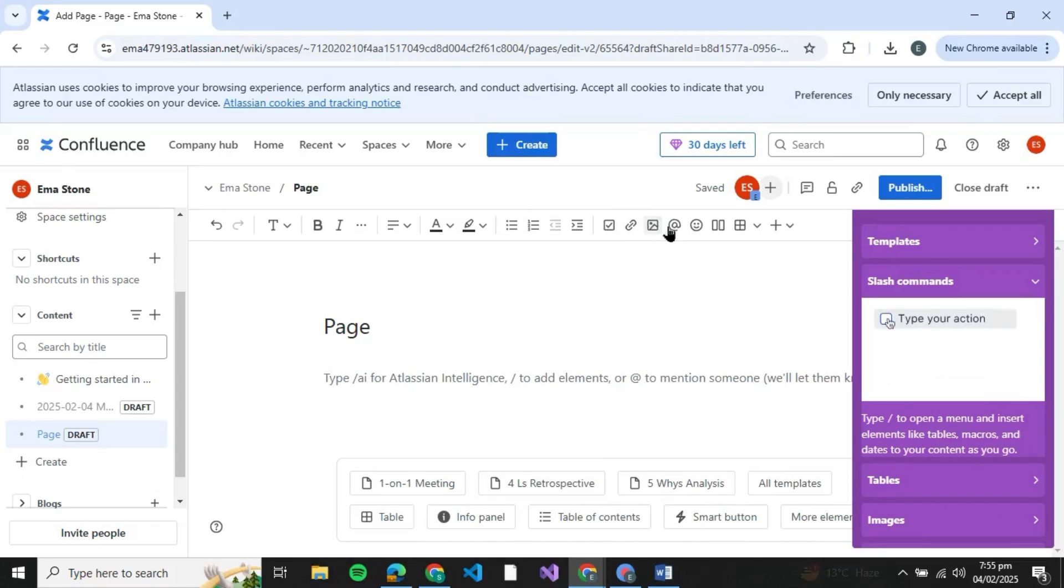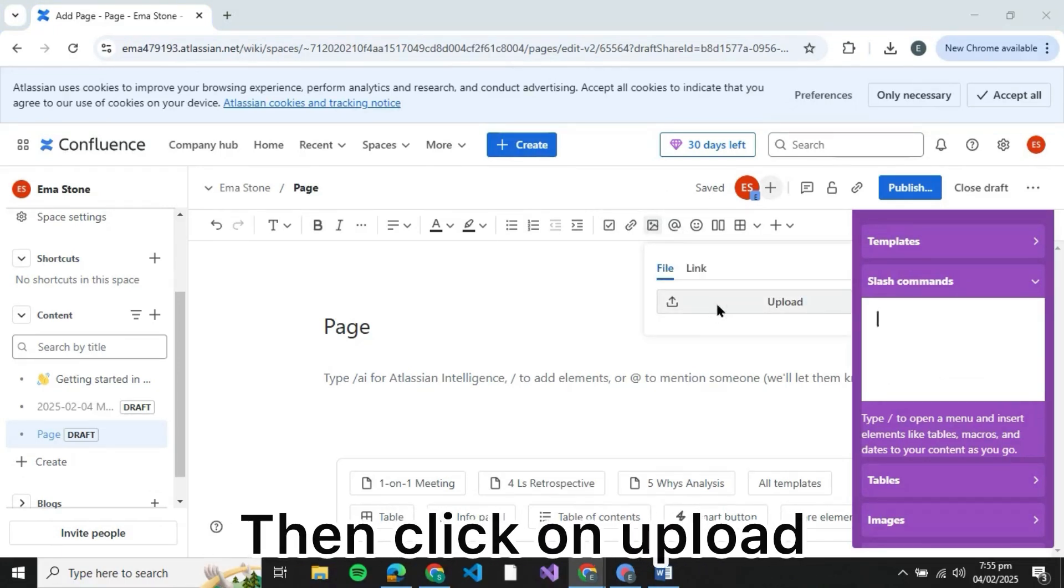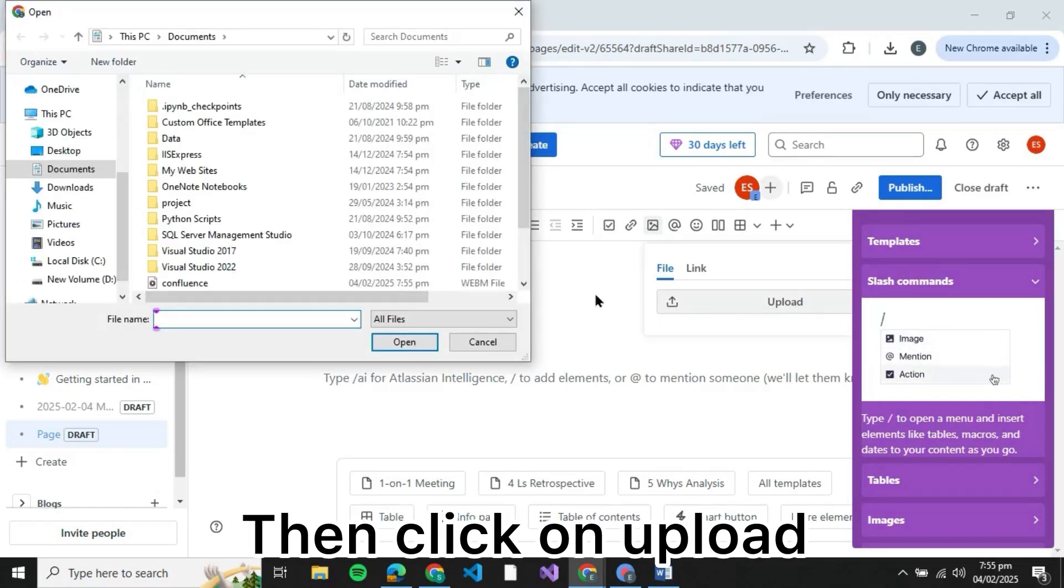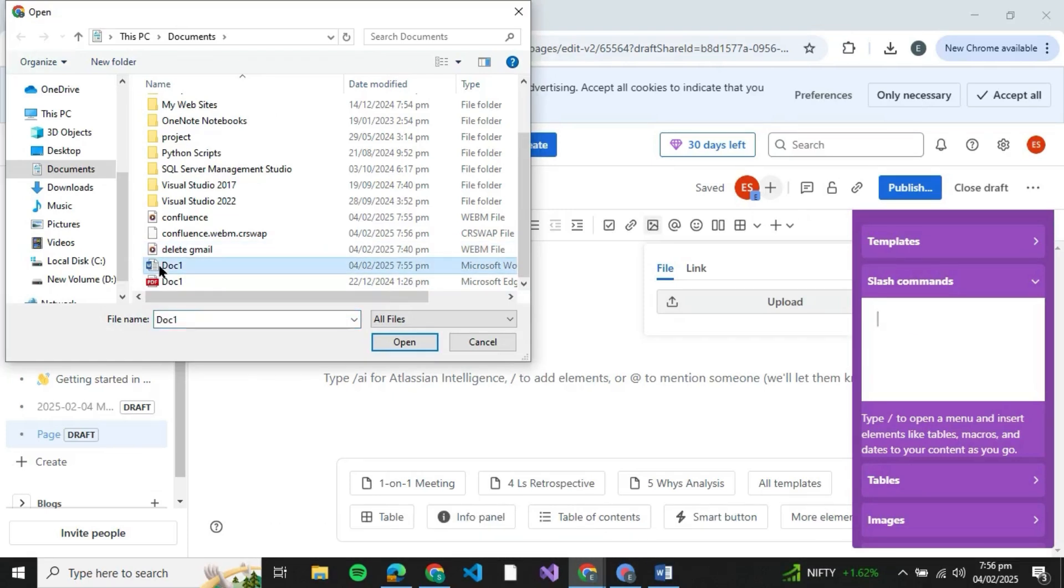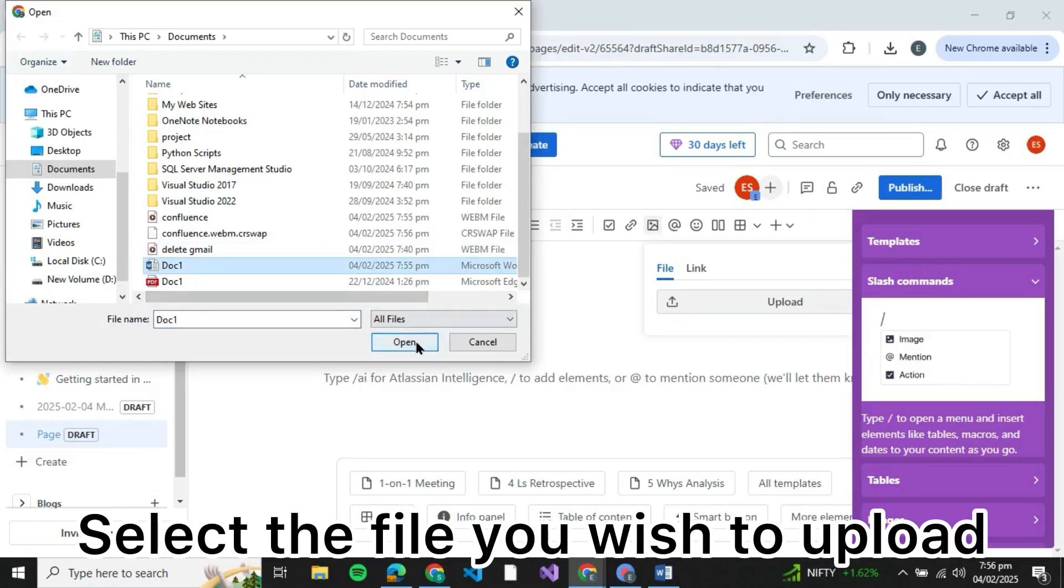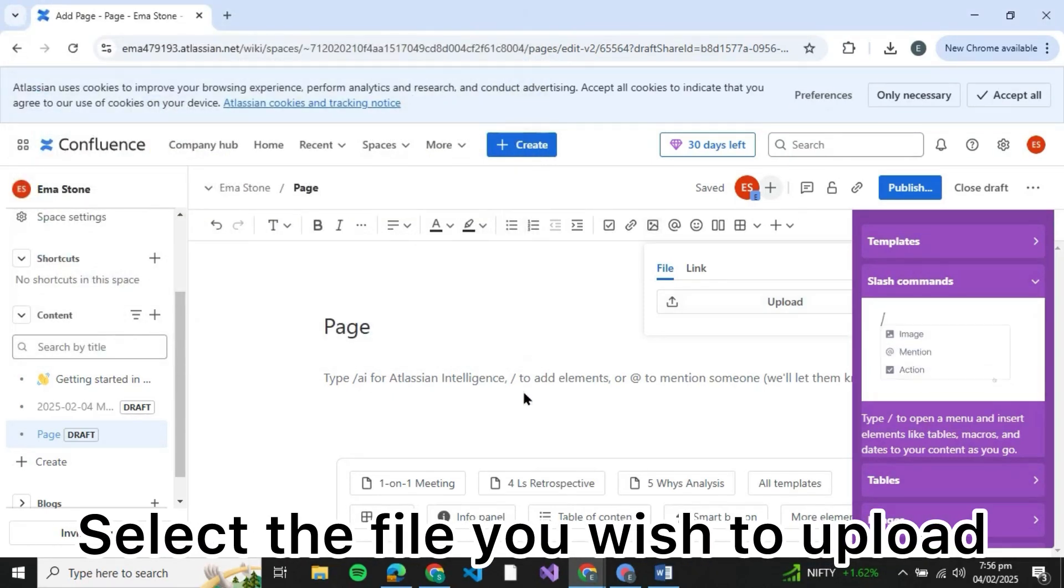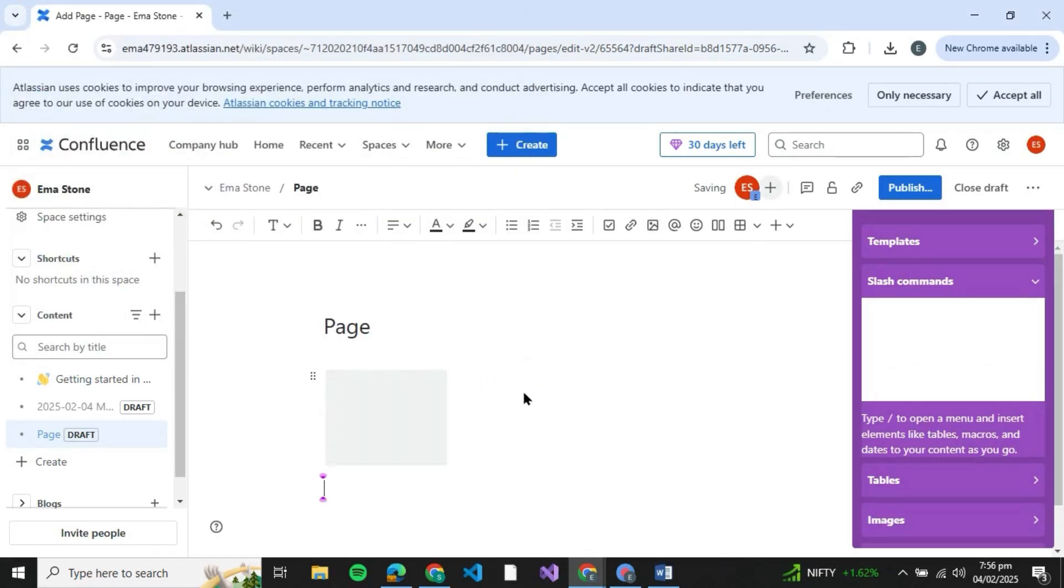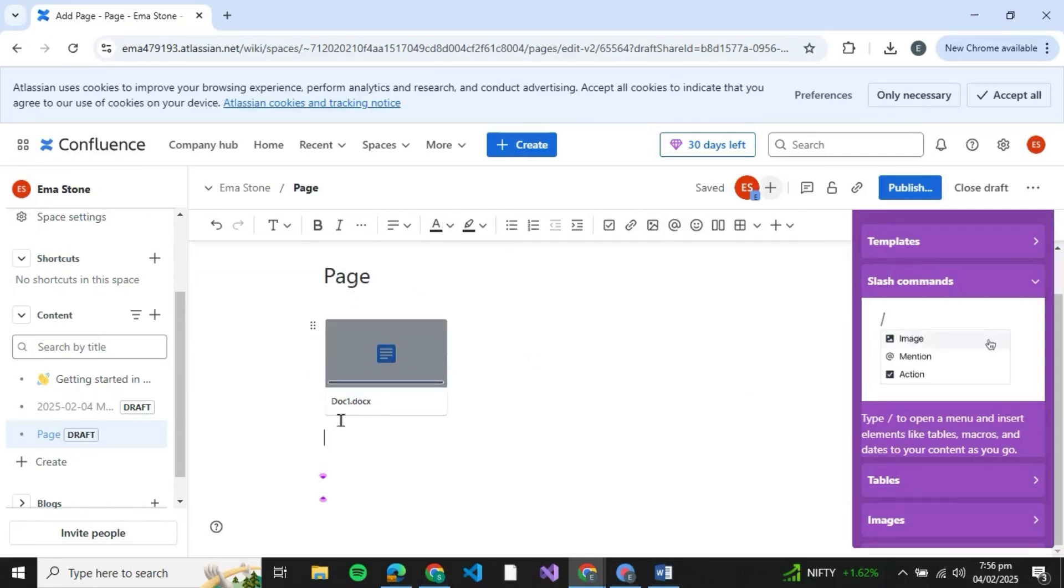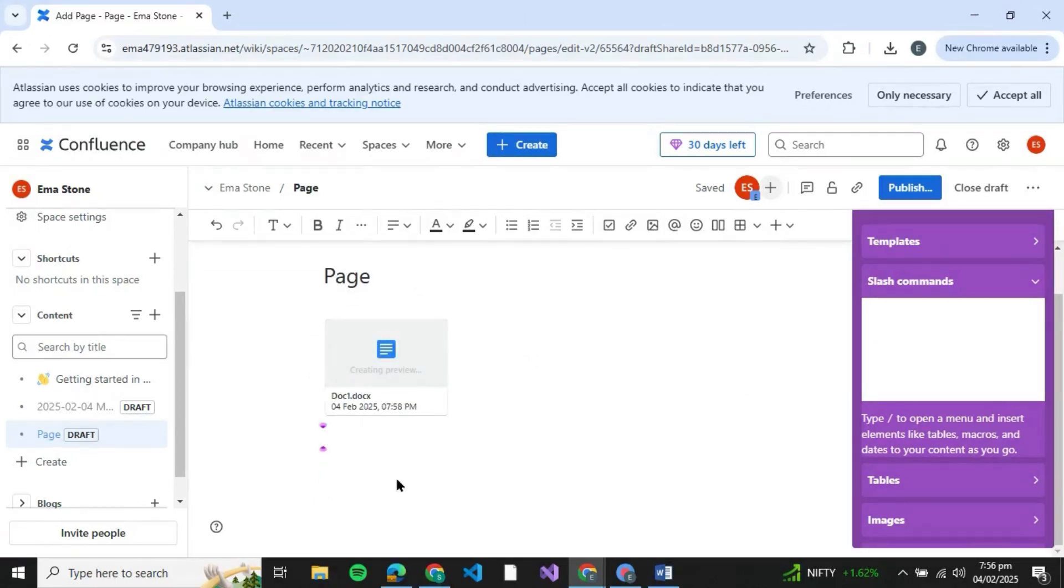just click on this add image option. Here you can also upload files. You can click on upload and you'll be redirected to a window like this. You can select the document that you wish to upload and then just click on that, then click on open. Here you can see that the uploading process has begun and shortly